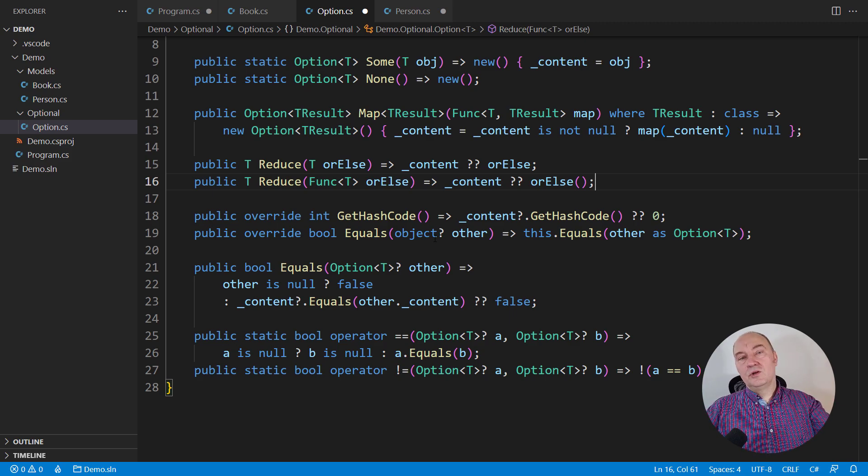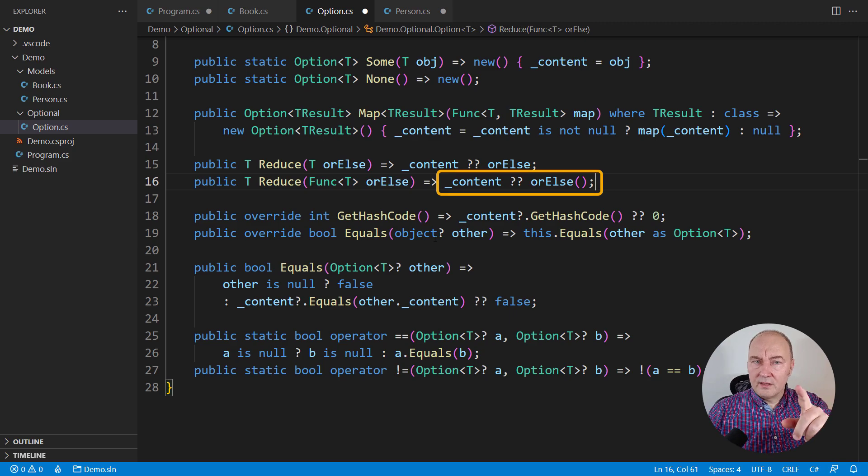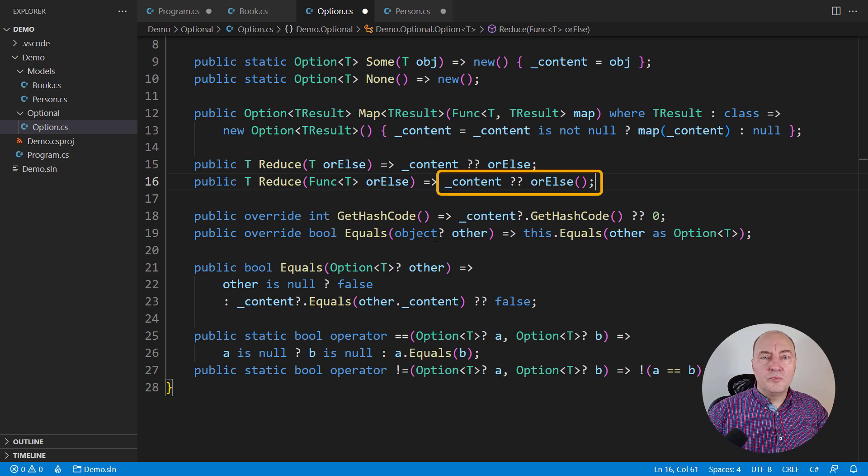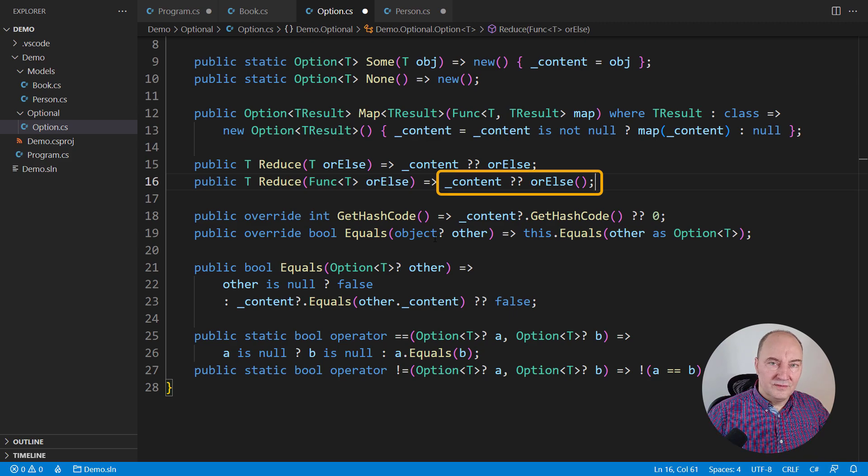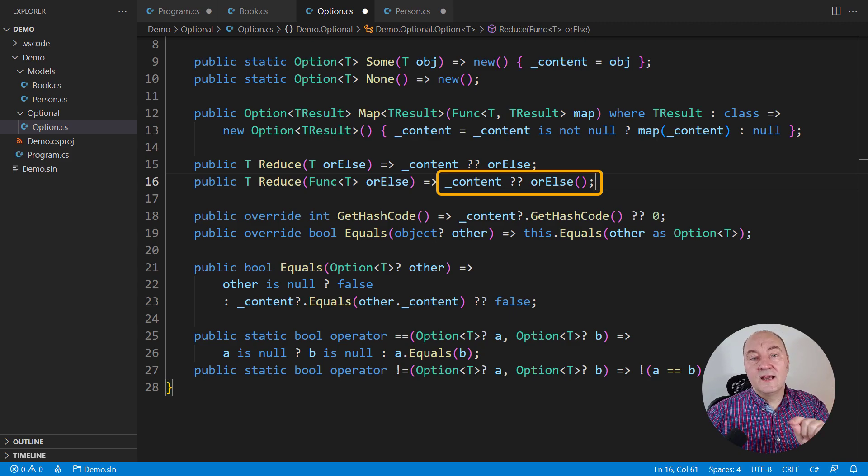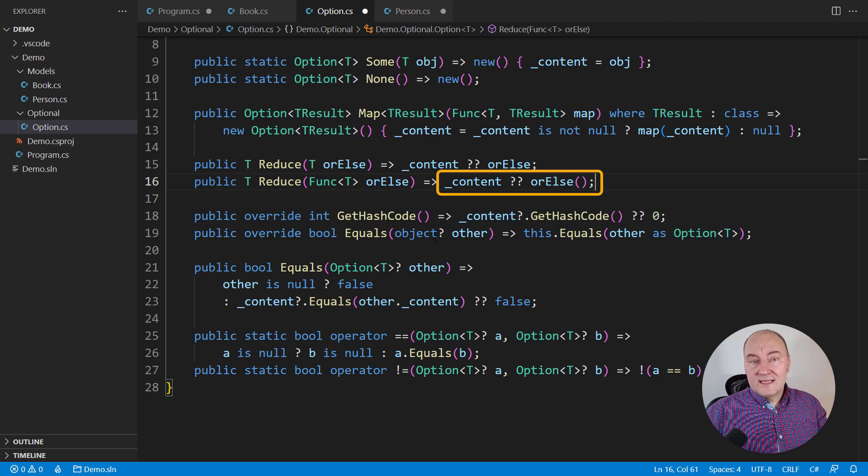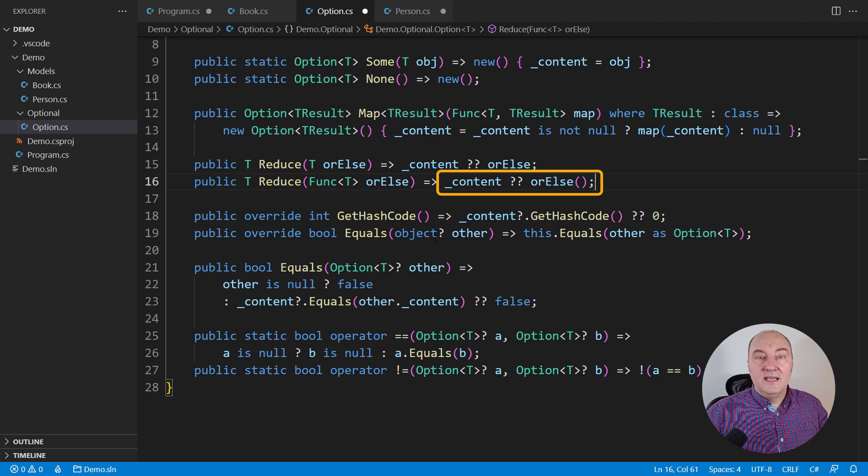Now, an interview question for you. When will the null-coalescing operator call the function? The correct answer is only when the right-hand side value is required. Null-coalescing operator is lazy.